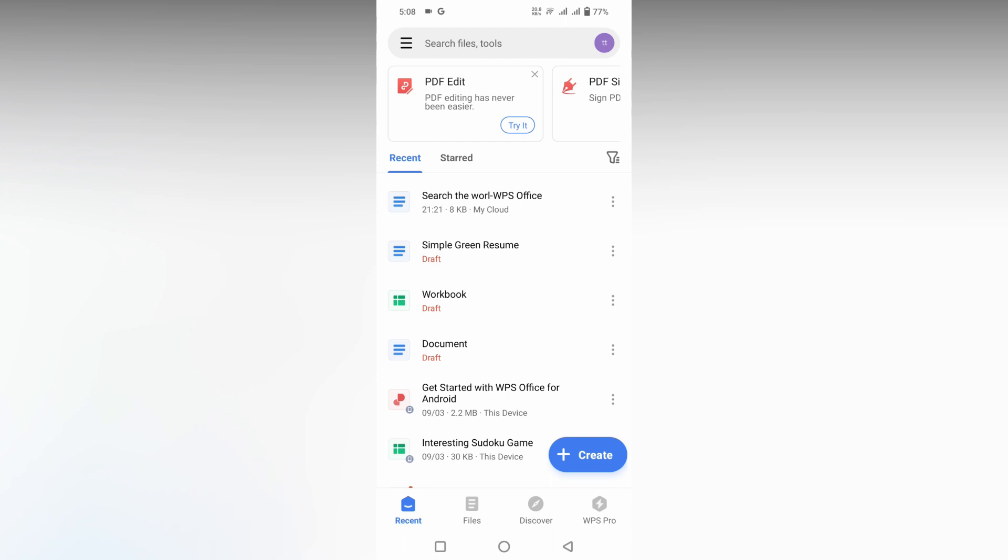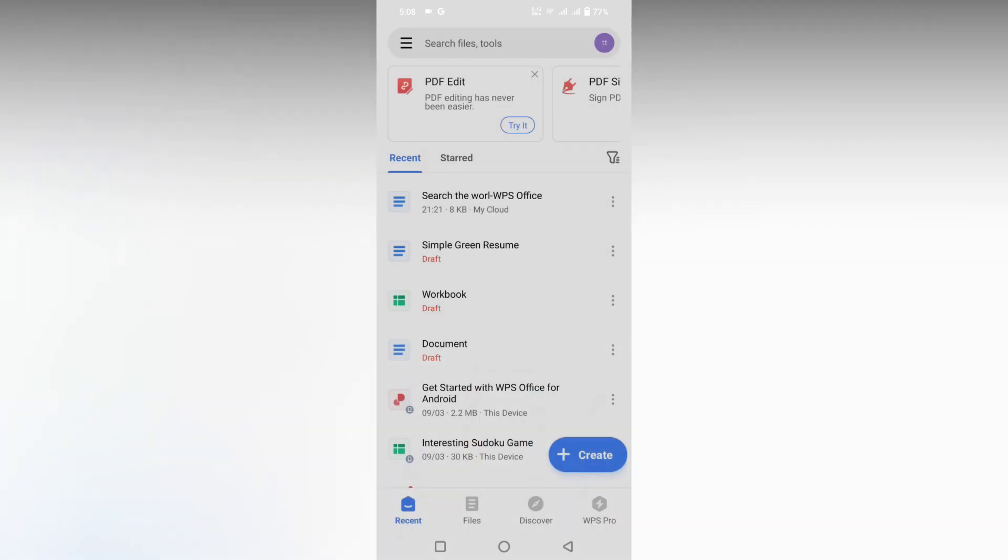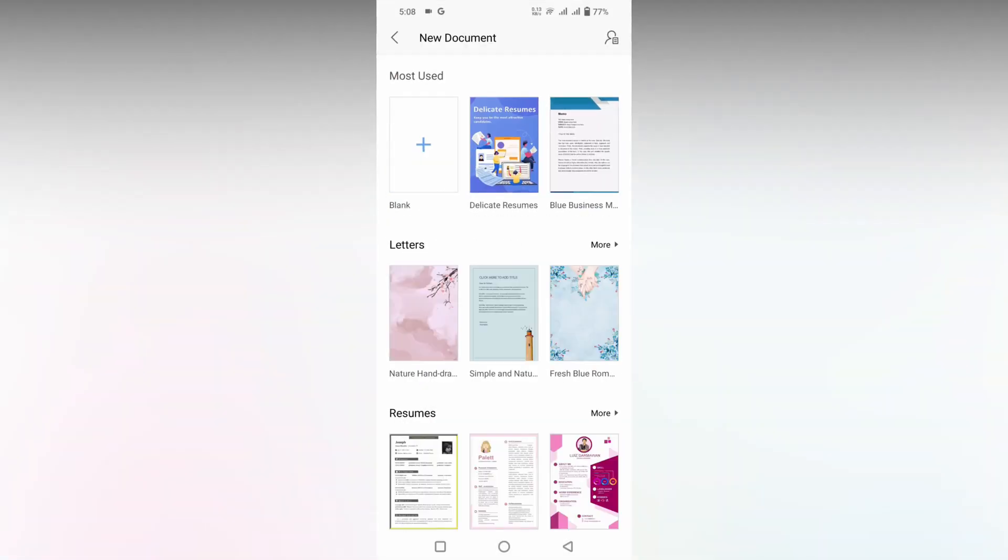So how to add or insert numbering points in WPS Writer Mobile? I'm going to show you in this video. First of all, I'm going to open a document to show how it's going to happen.